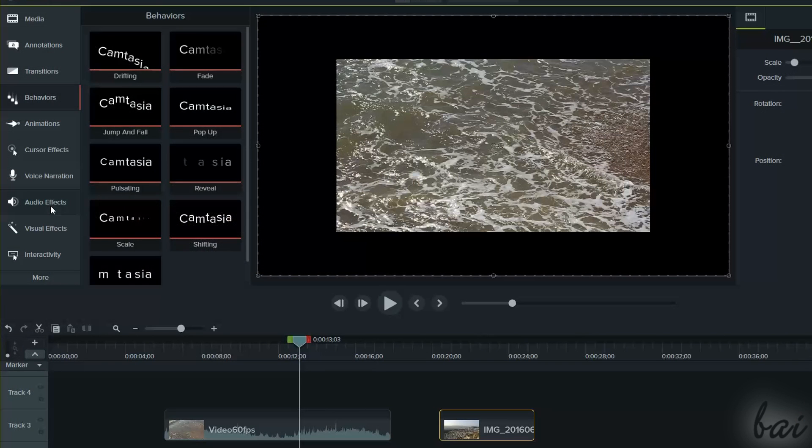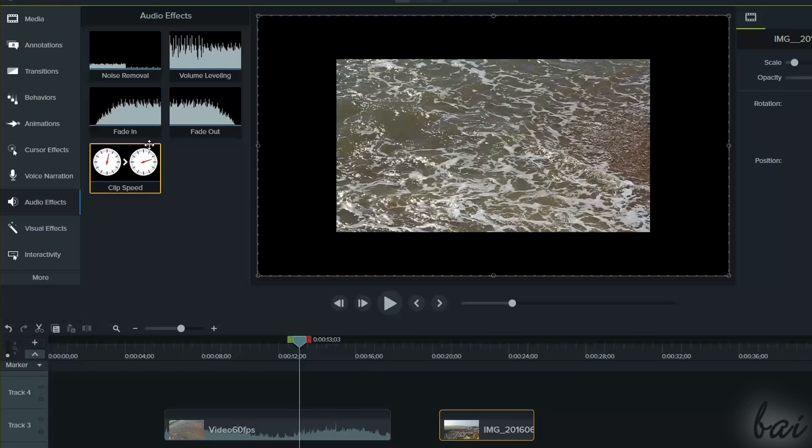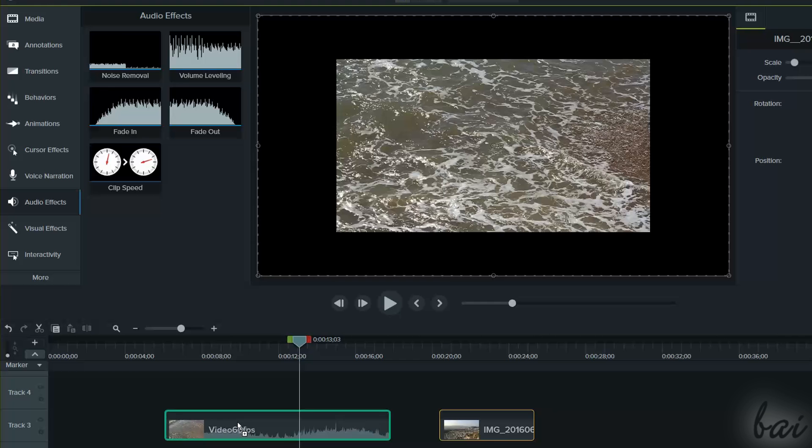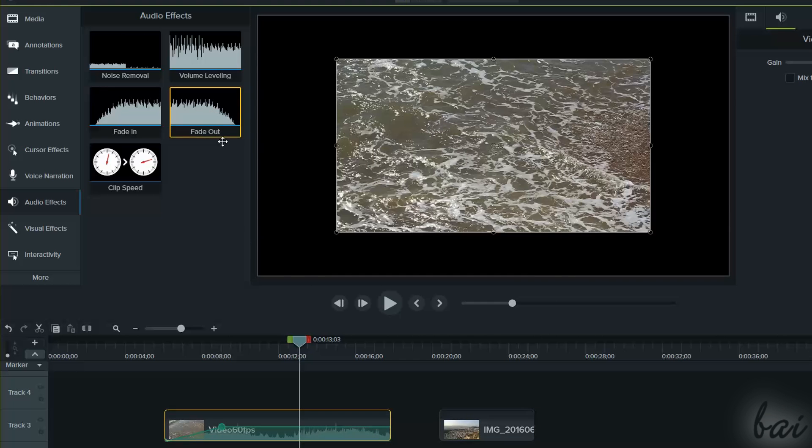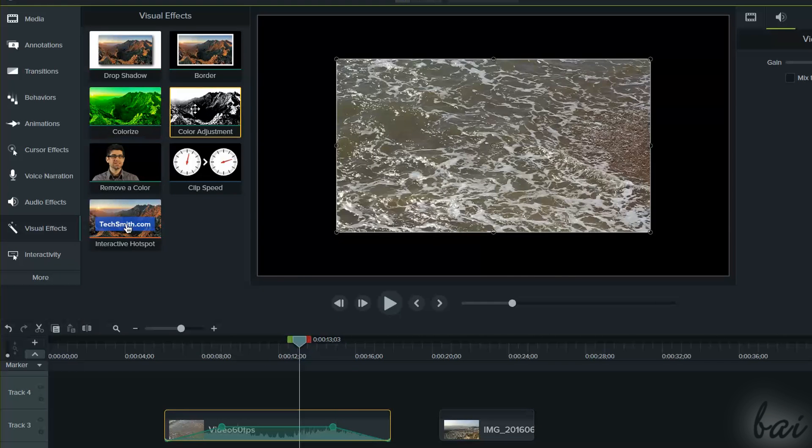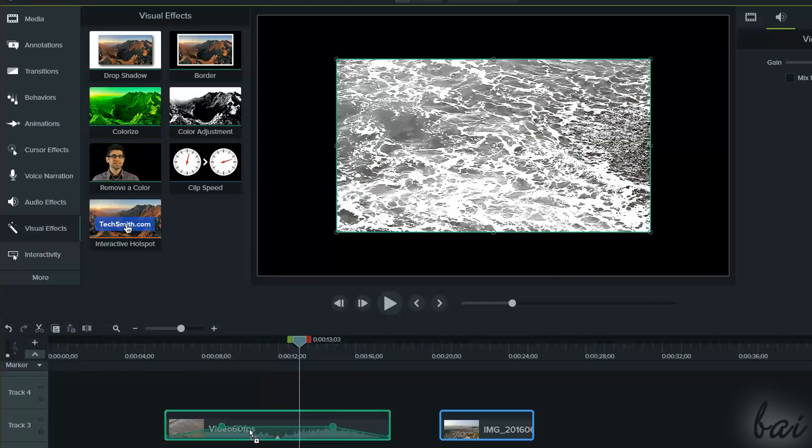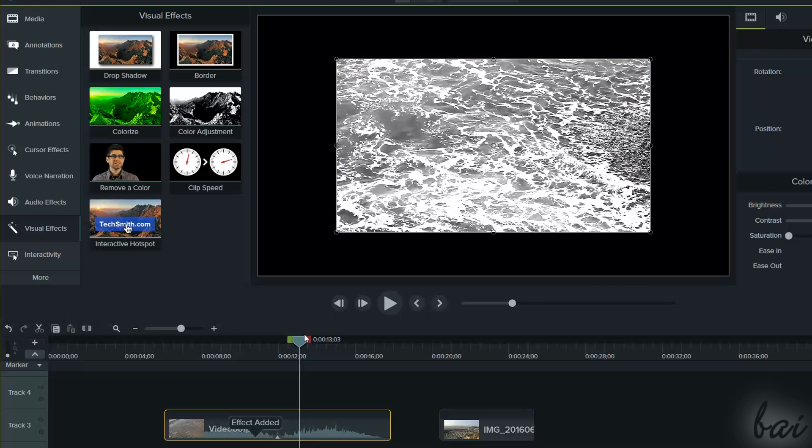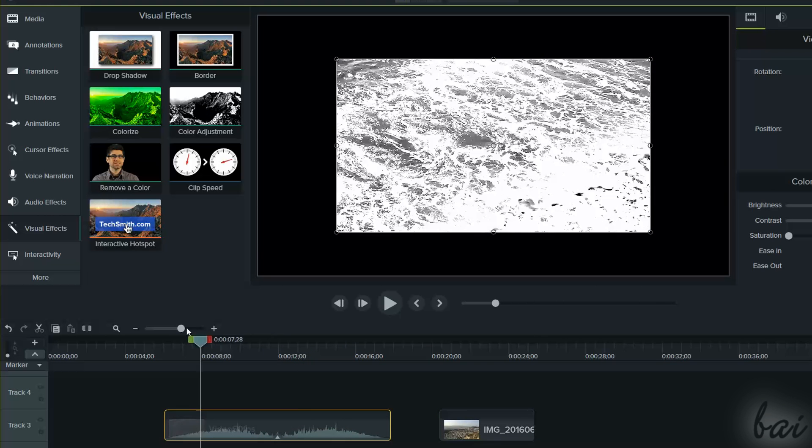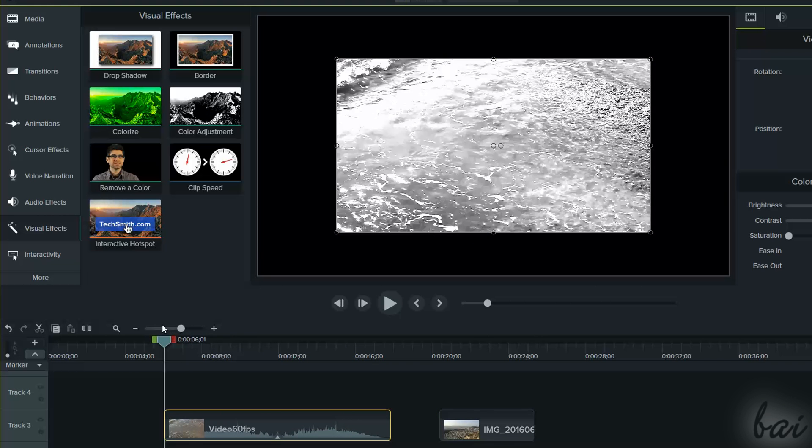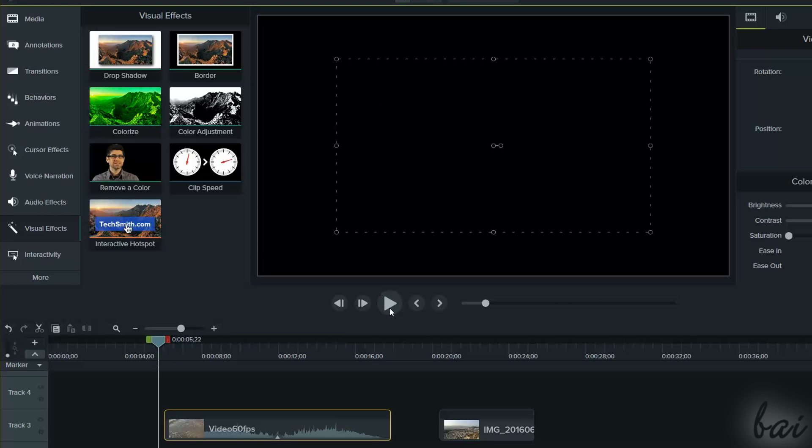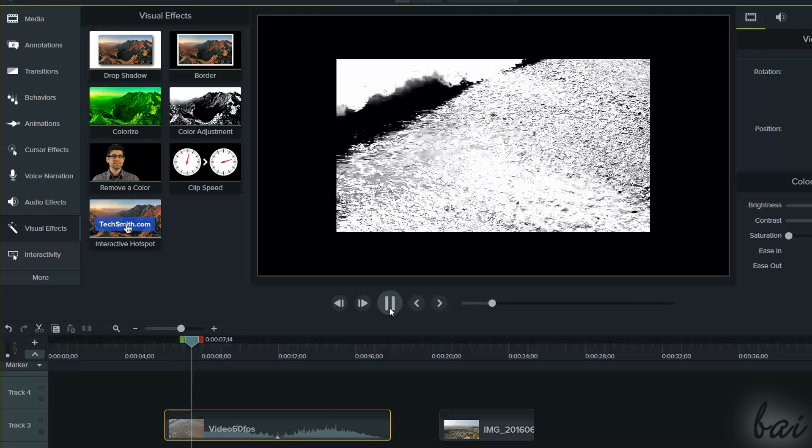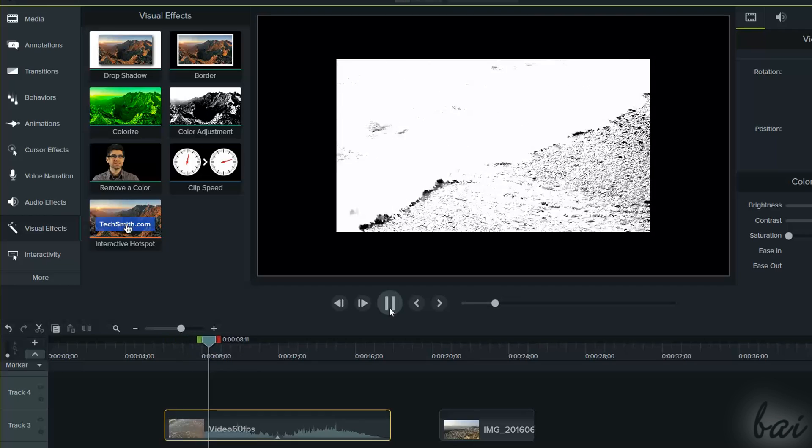You can use Audio Effects to add cool effects to your audio and video clips with sounds, or visual effects to change or adjust the appearance of your picture and videos. As seen for the behaviors, it is sufficient to drag and drop them on the clips to apply them.